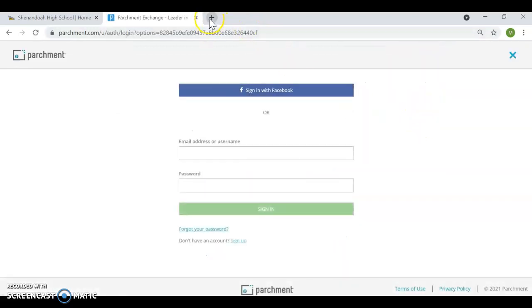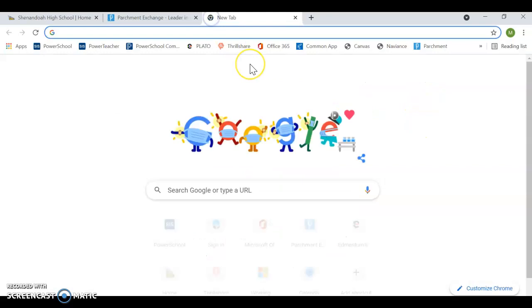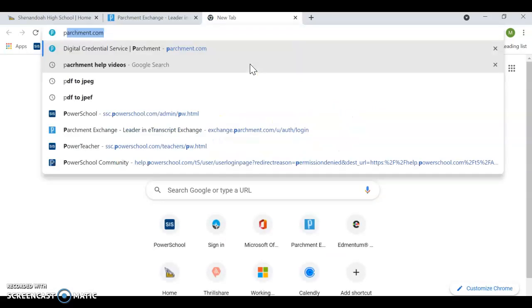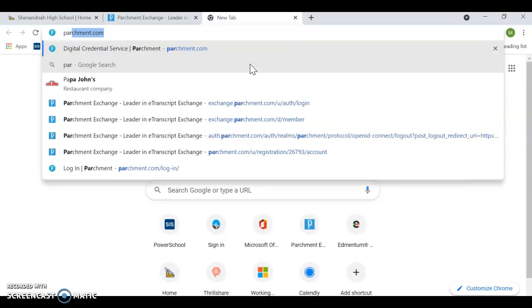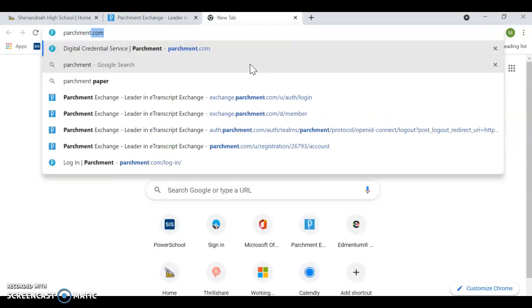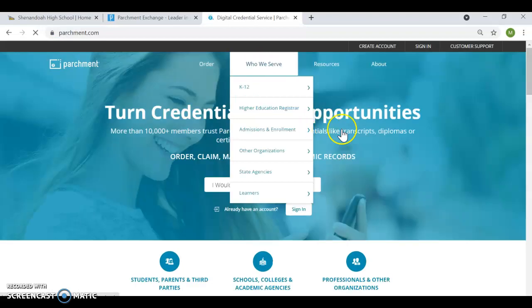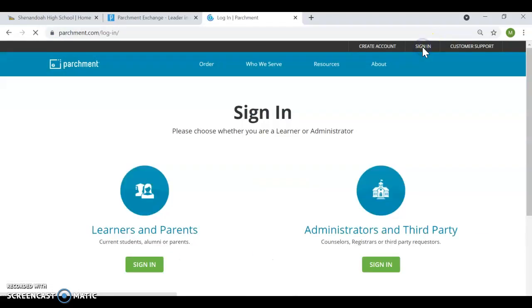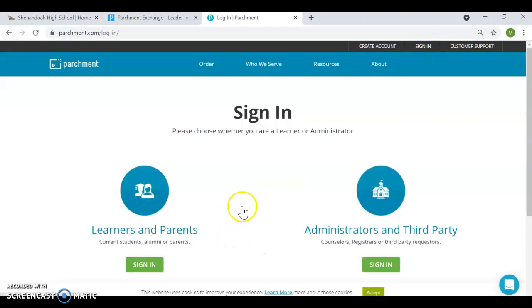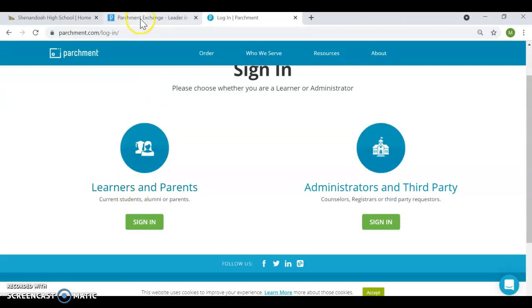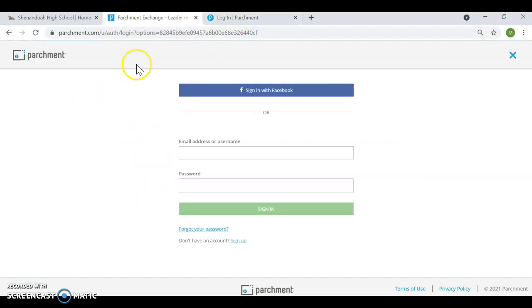Now, if you want to, you can also navigate directly to the parchment website and sign in. If you do that, make sure you sign in under learners and parents. This link has been customized to kind of simplify it for you.